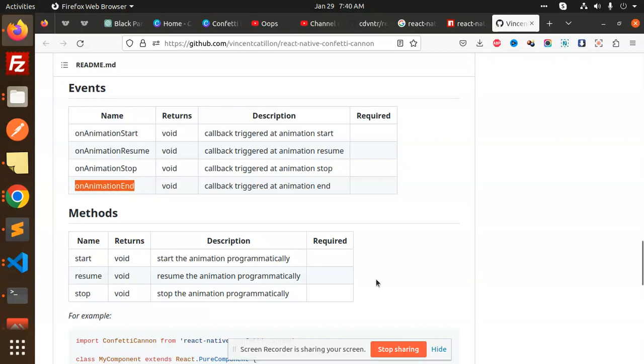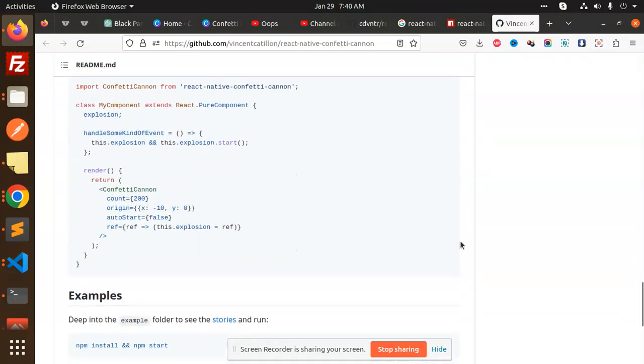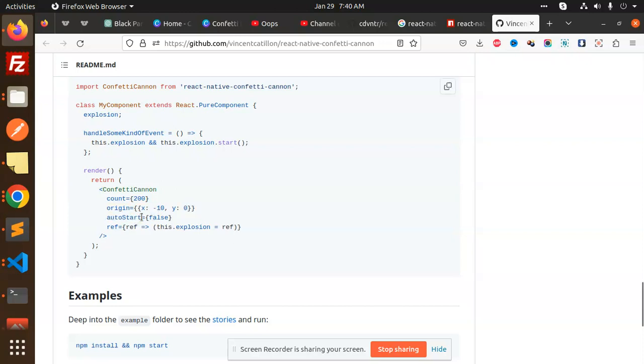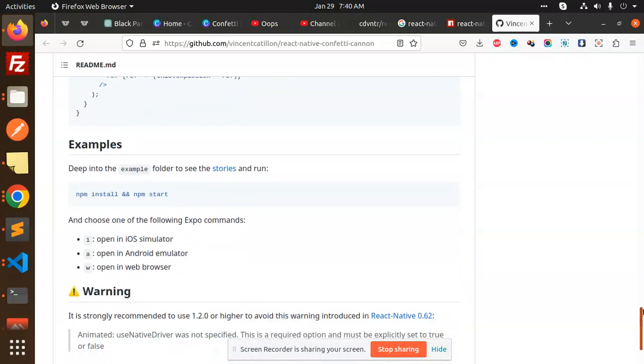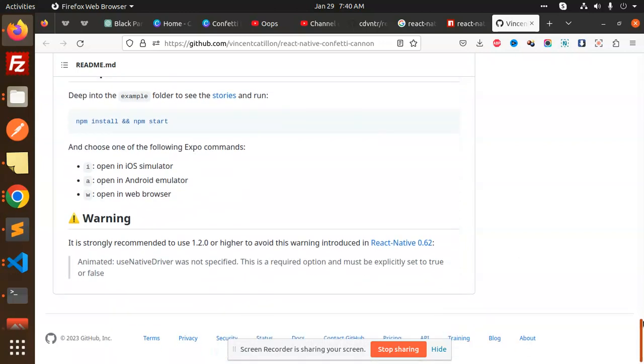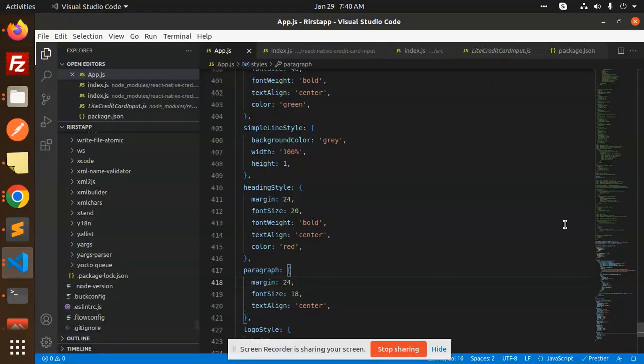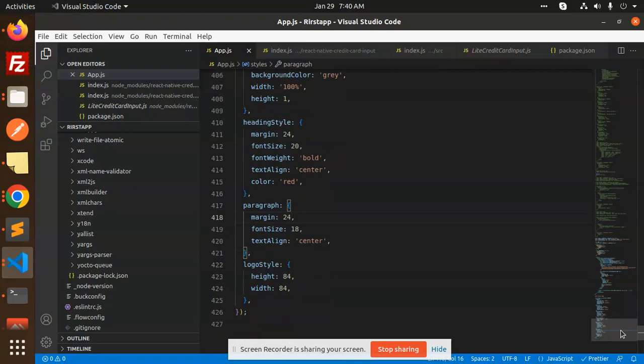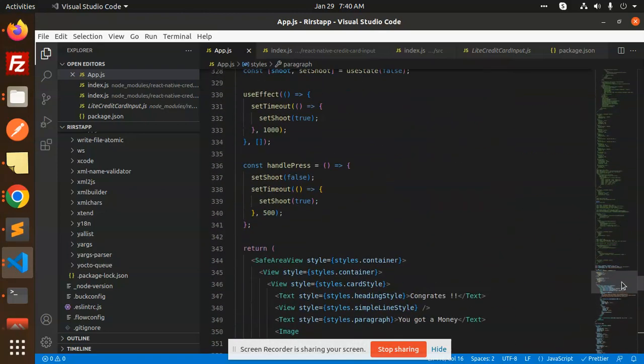Then we have an example. Here you can see we have count 200, origin that starts from this index to that index, auto start false, and a reference. This is how we've taken the reference of this.